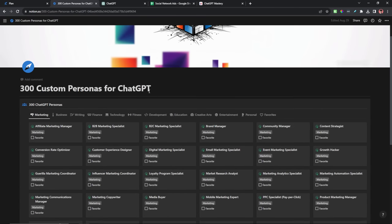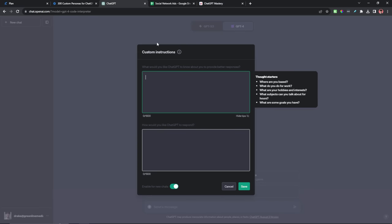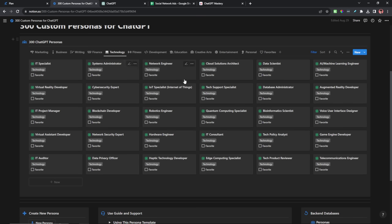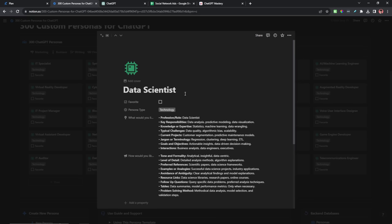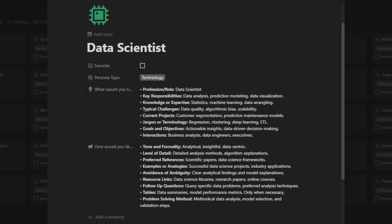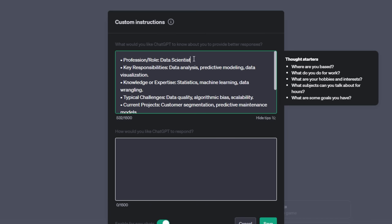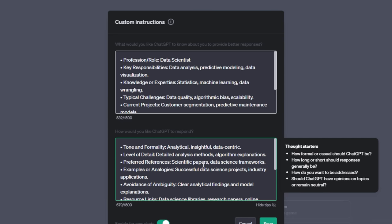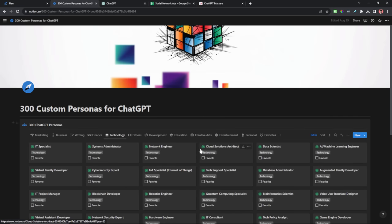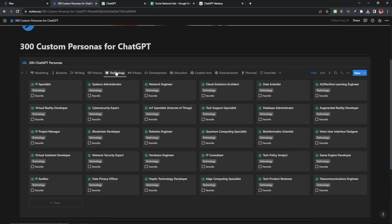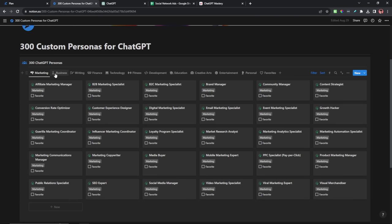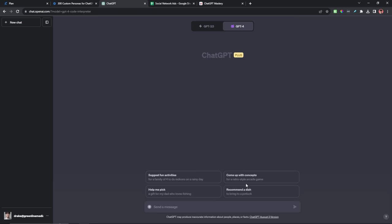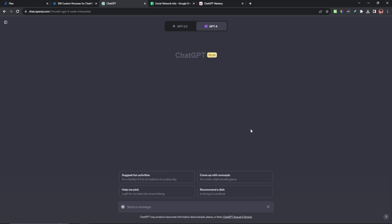I've made a database with over 300 different custom personas with these boxes pre-filled and ready to go. Since we are analyzing some data today, I can head over to the technology section of my personas database and look for something like data scientist. I can click on that and copy these sections to their corresponding ones in ChatGPT and paste them in. Now ChatGPT is thinking and responding like a professional data scientist. We are going to be using the data scientist persona, and then we can hit save.